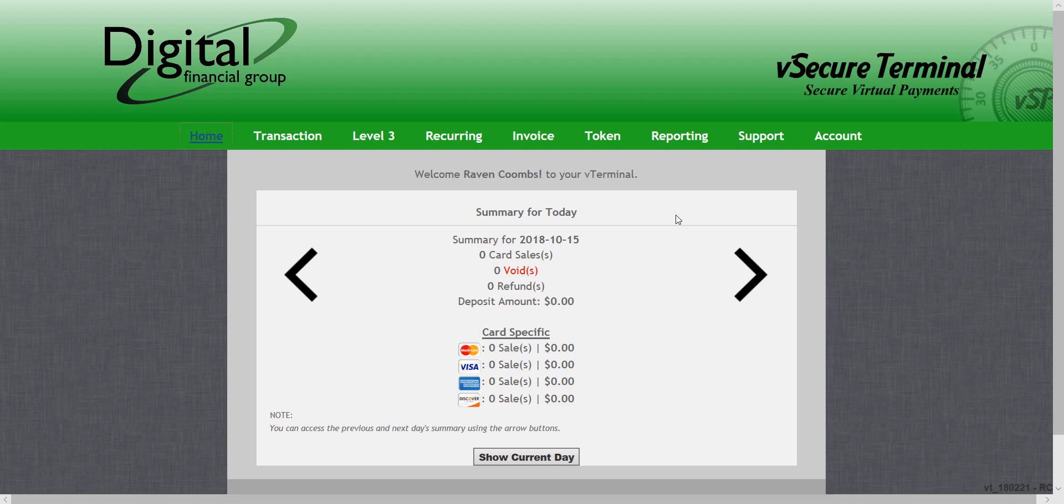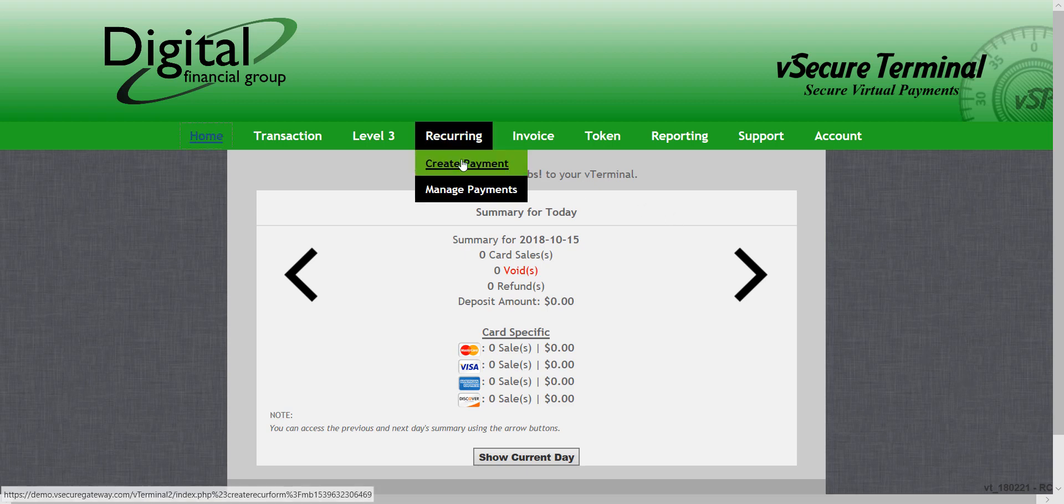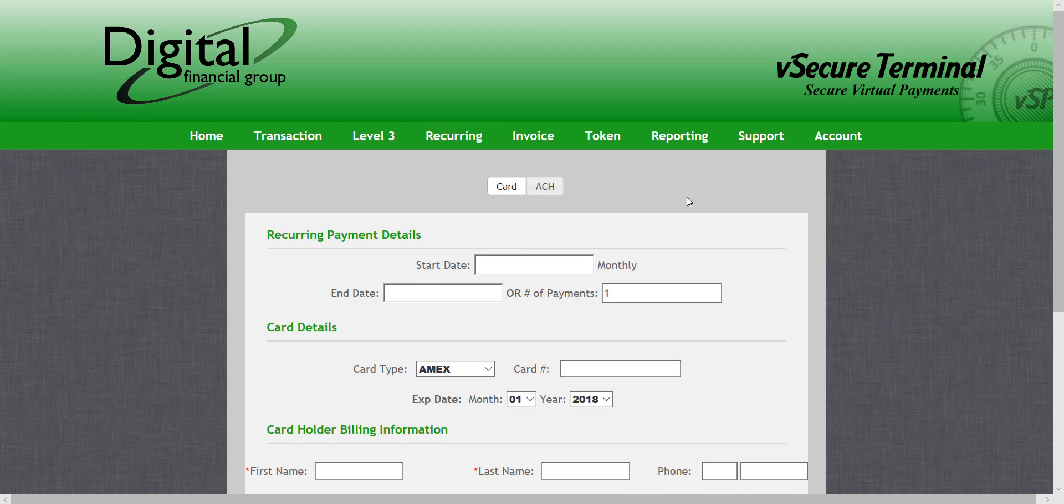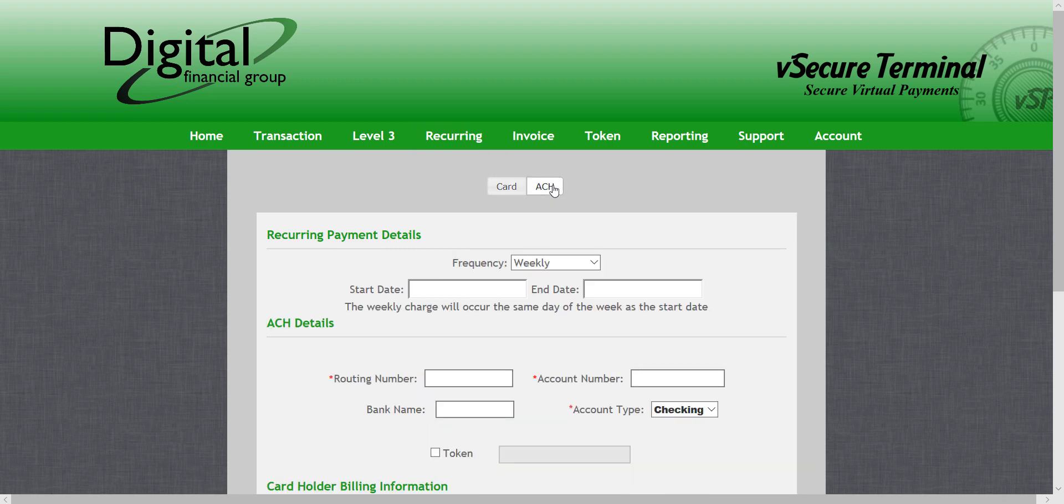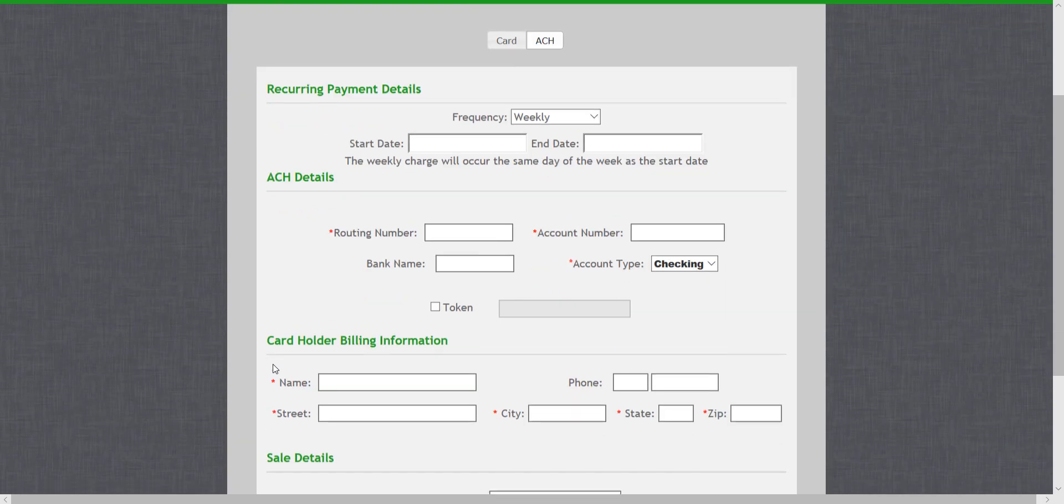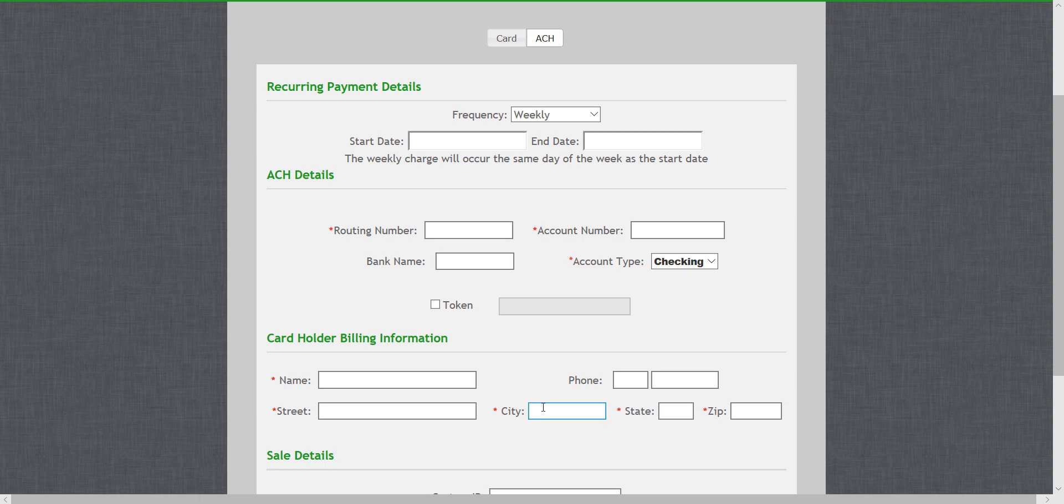First, I'll roll over recurring and select create payment and press ACH at the top of the screen. Now this is very similar to what we did before, but at the top you can select the frequency of which the payment will take place, a start and end date,